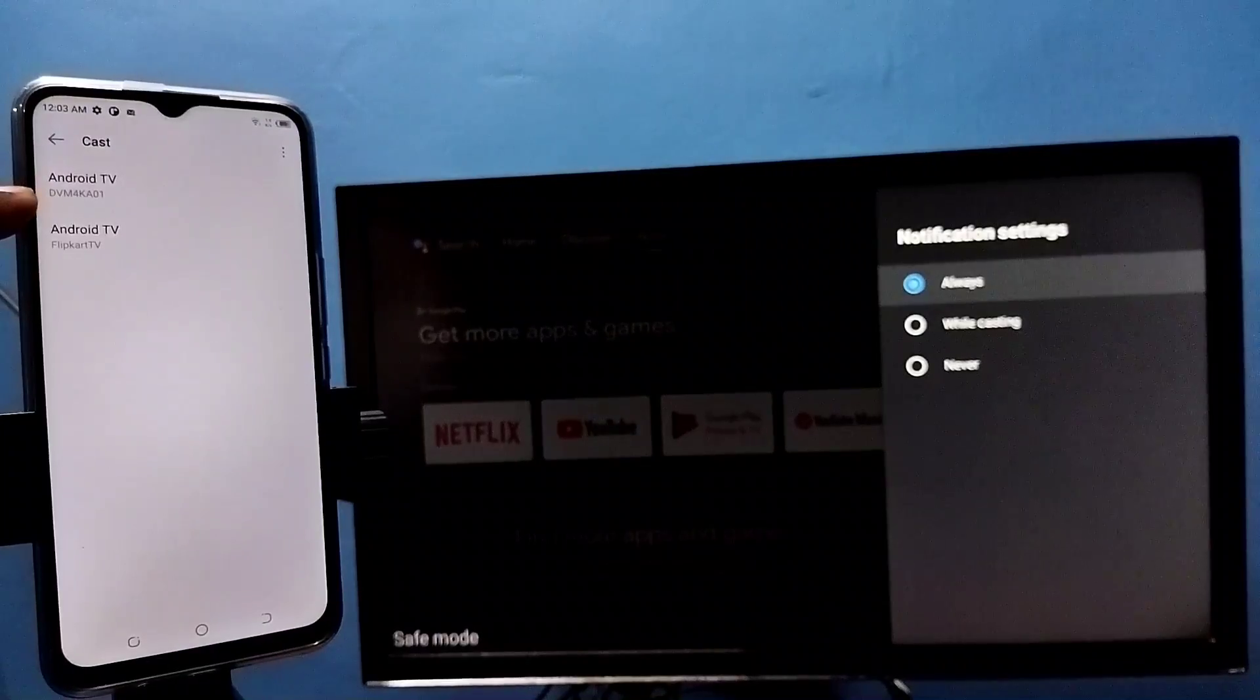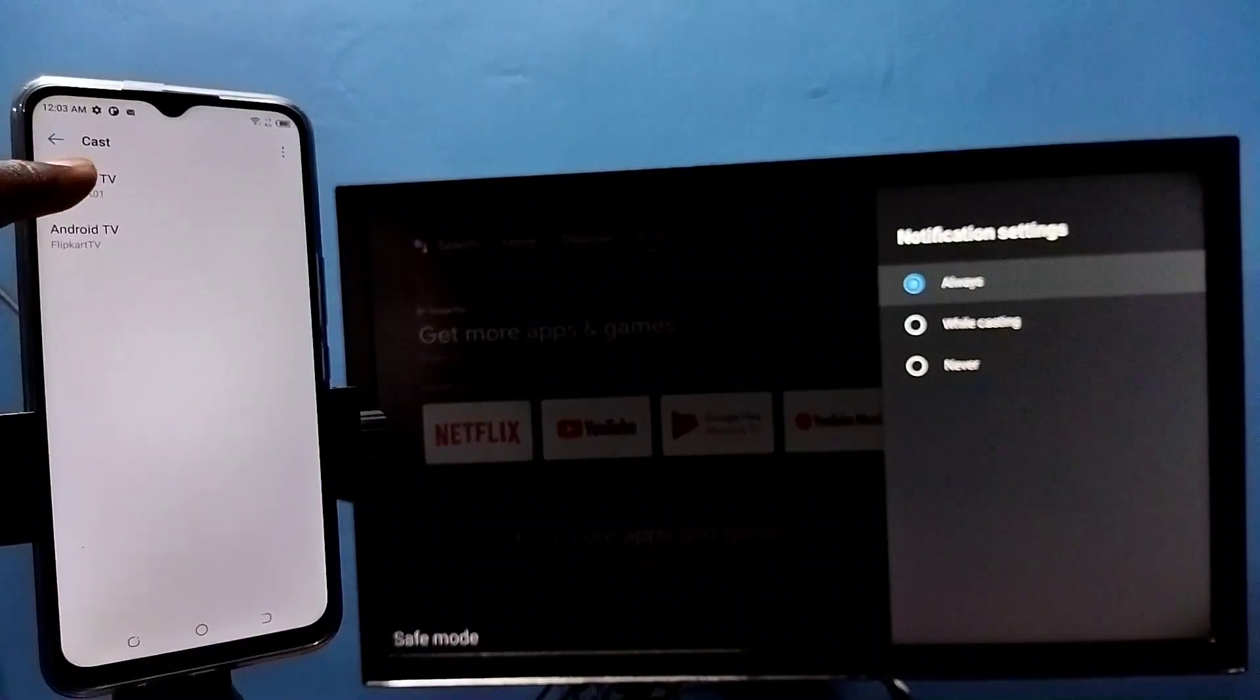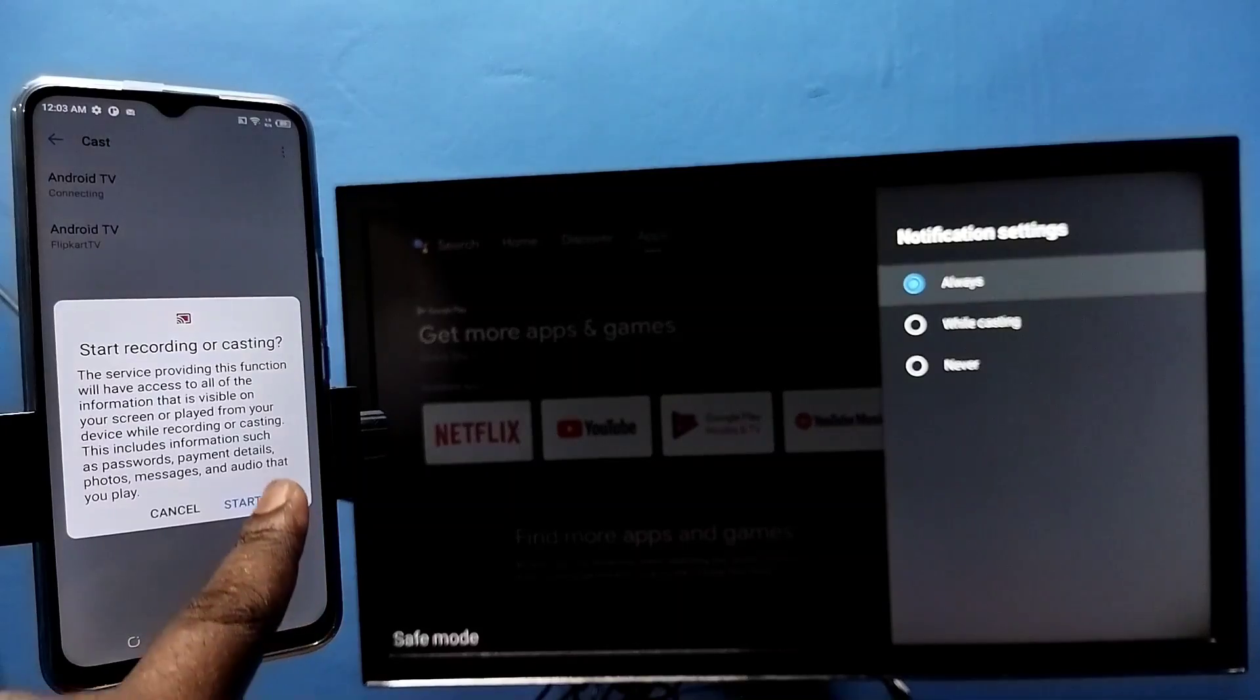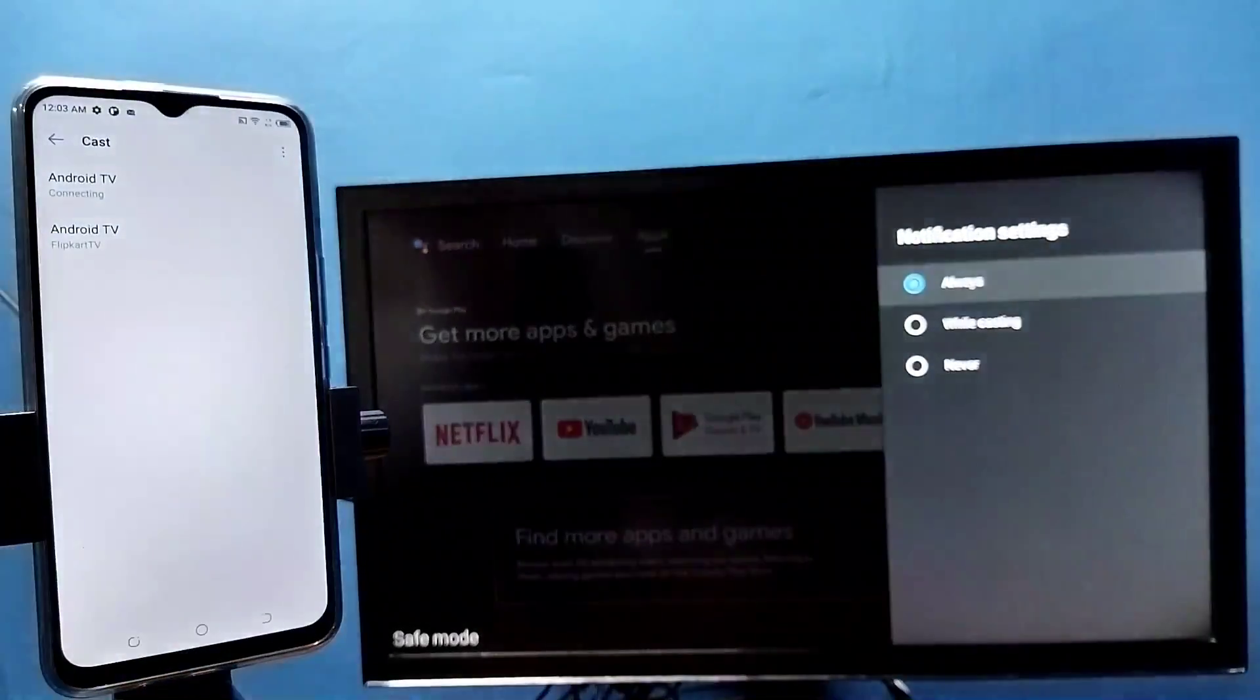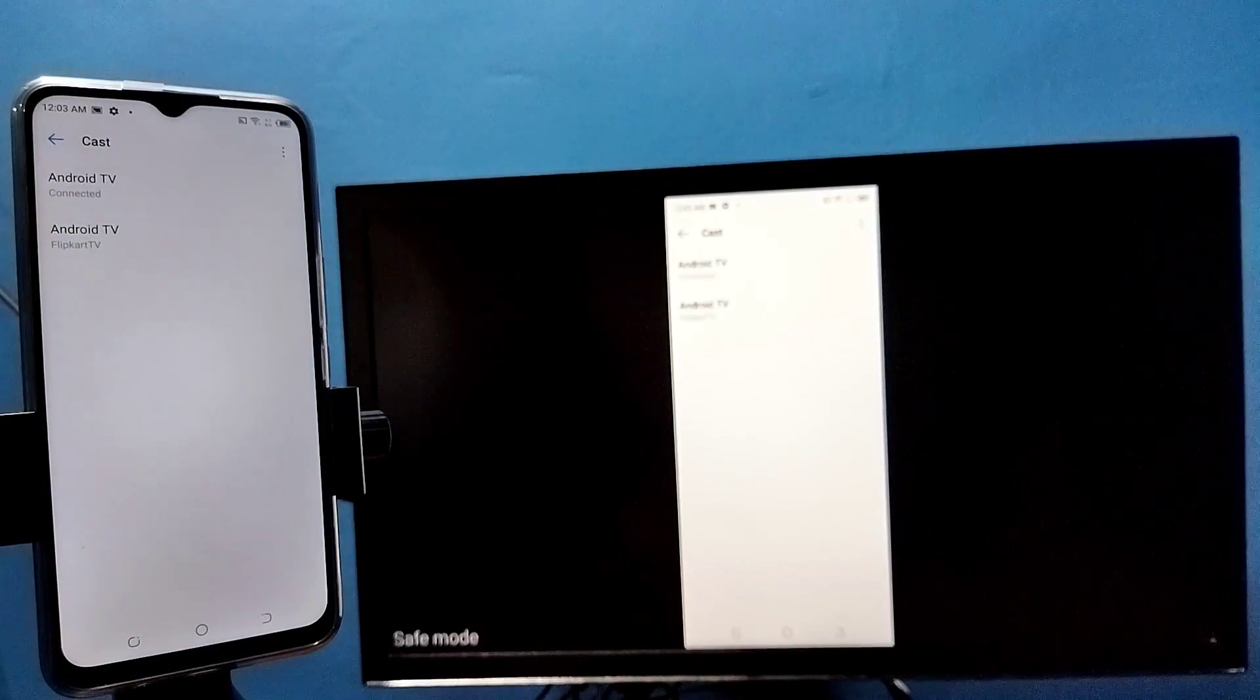Tap on this Android TV, then tap on start now. See, it's working.